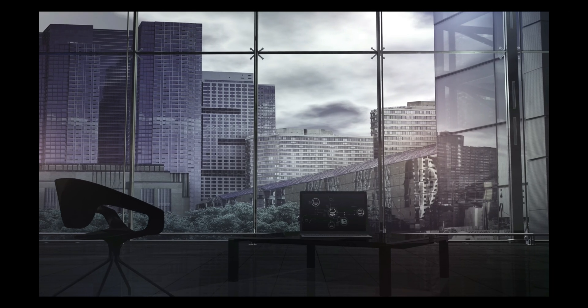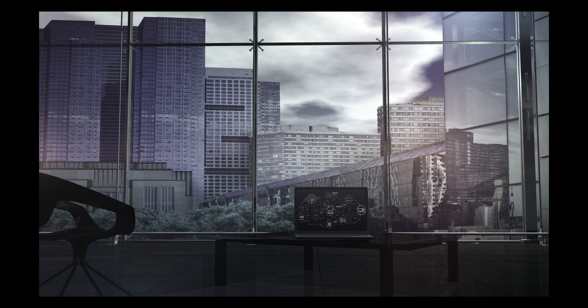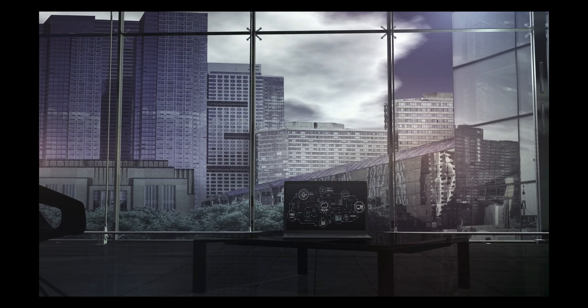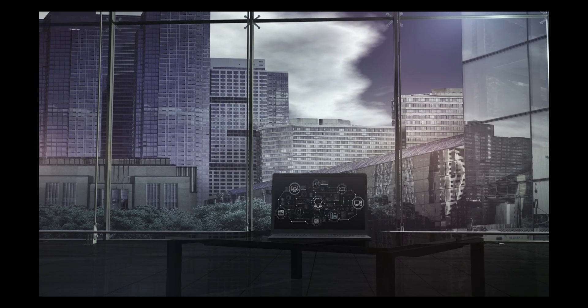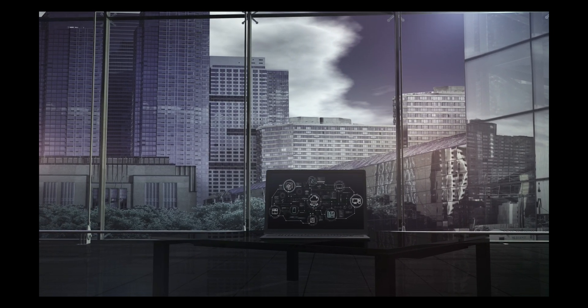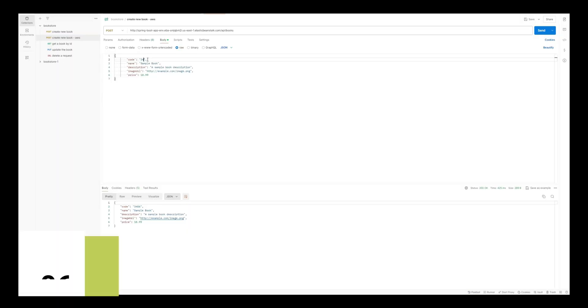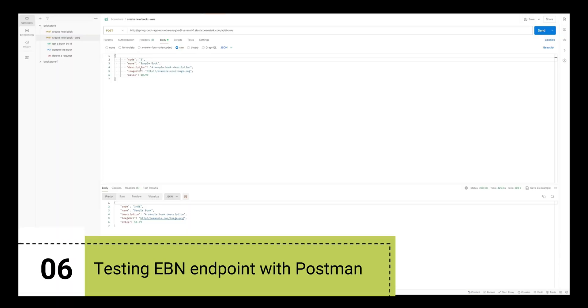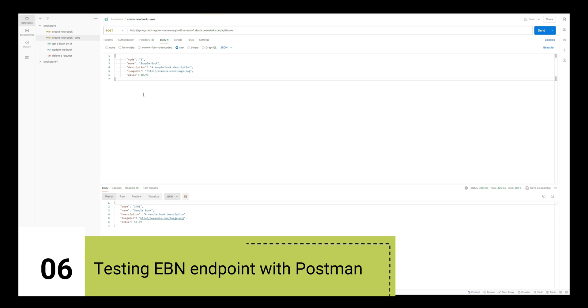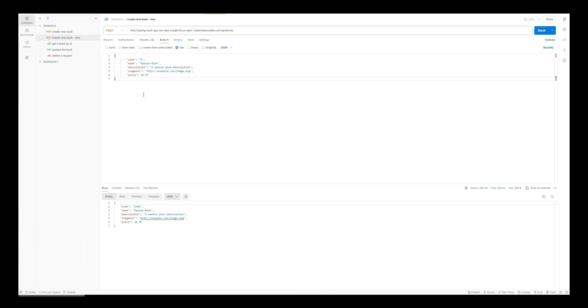Now since our Elastic Beanstalk application and environment is up and running and we have got our endpoint, we will test one of the APIs with Postman. So open up Postman and create a new POST request to the endpoint which we have got with /api/books as a suffix. Now add the Request Payload to the body as Code, Name, Description, Image URL and Price and hit the Send button. You can see that you have got the response with status 200 OK and the response body.